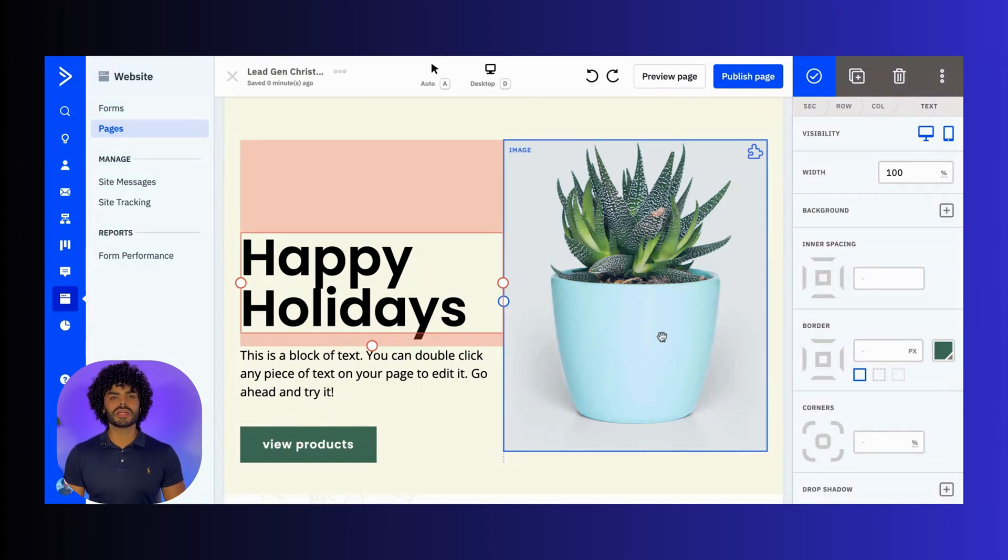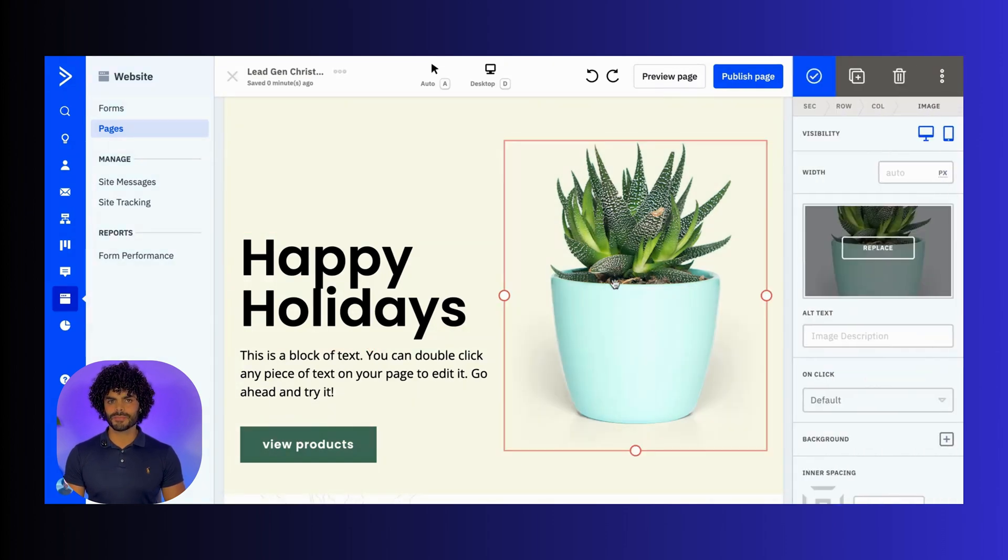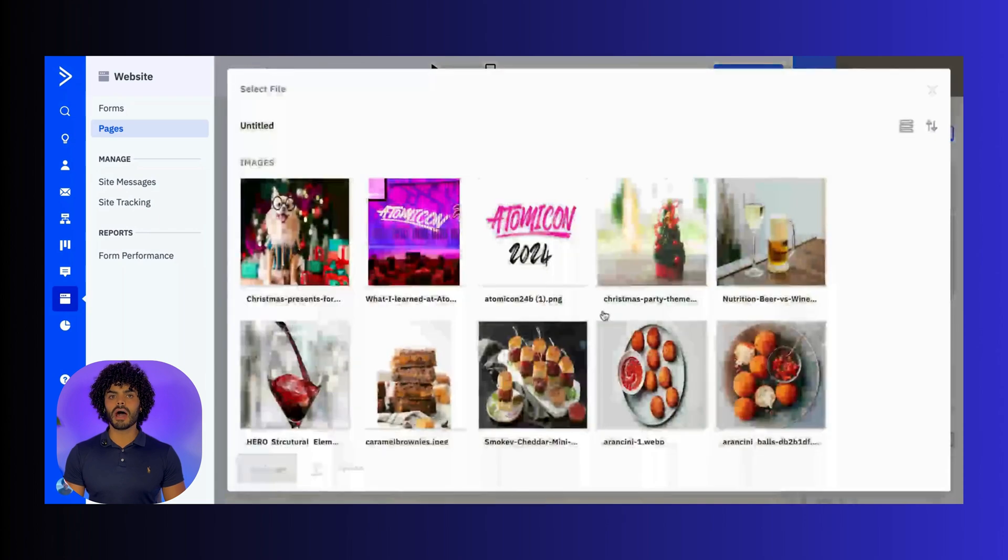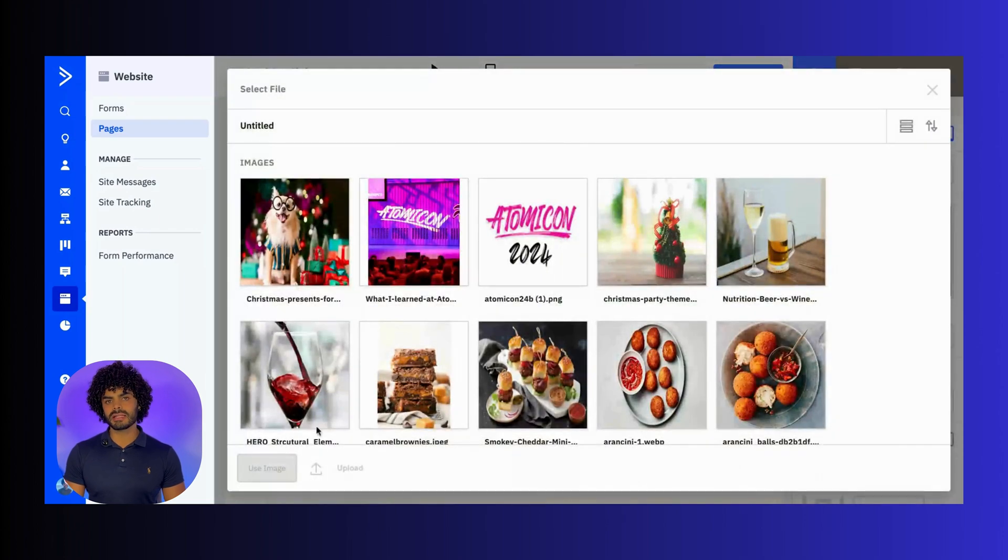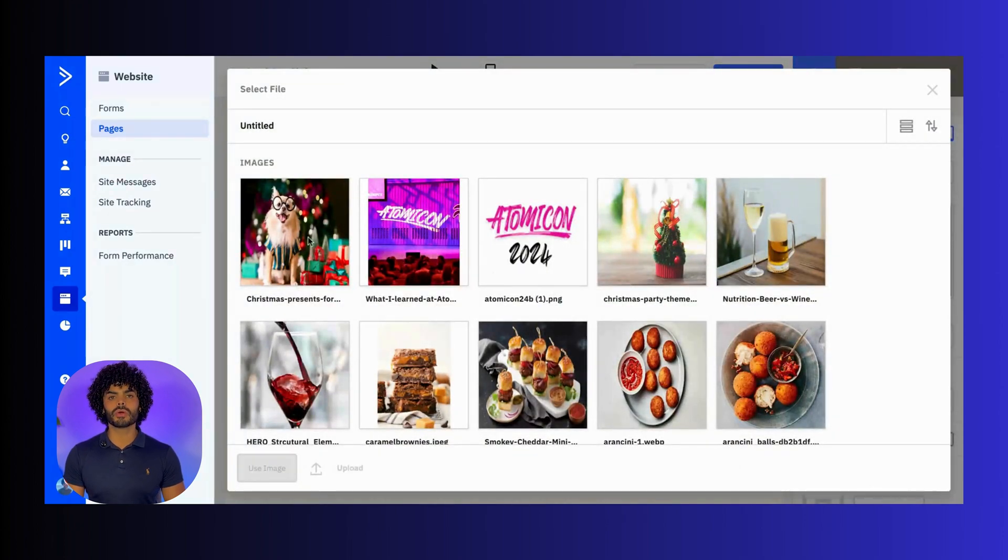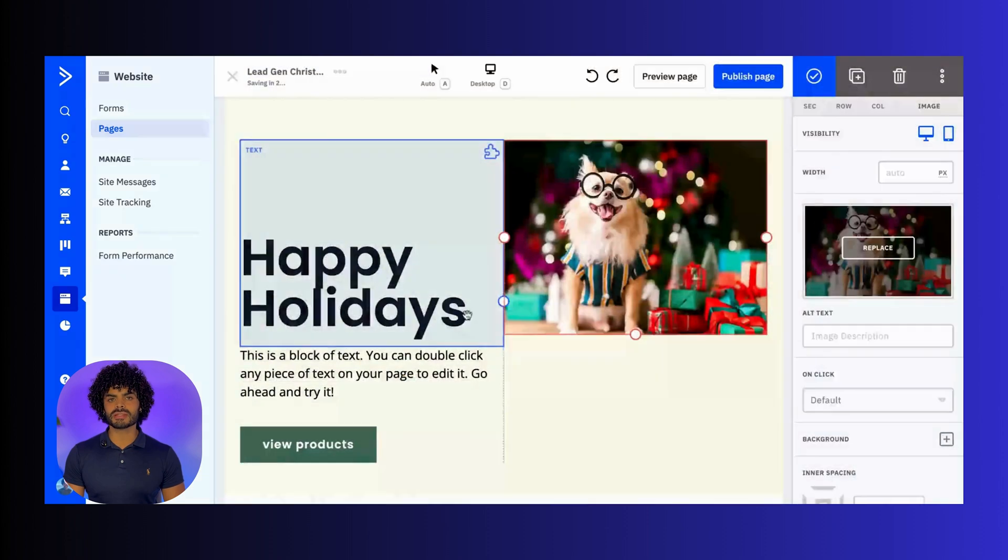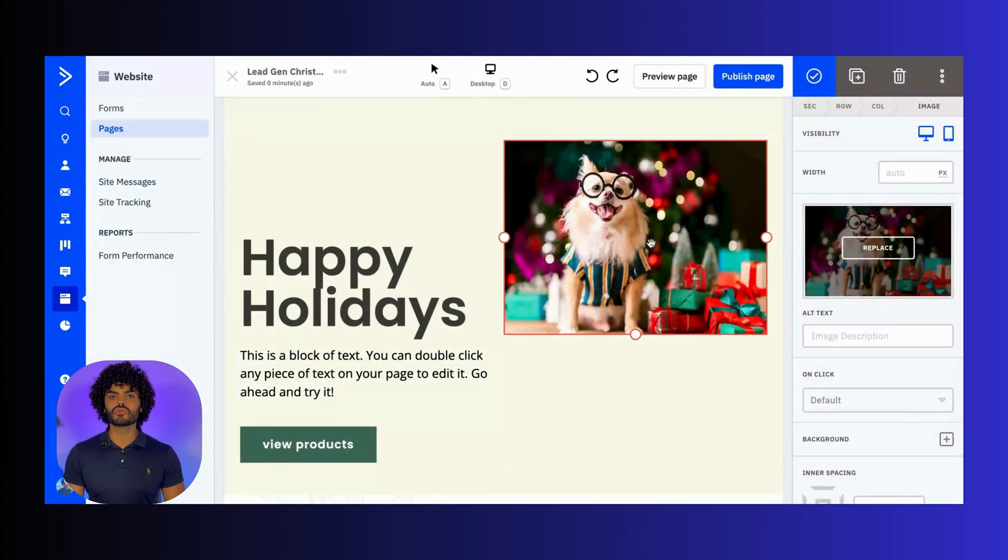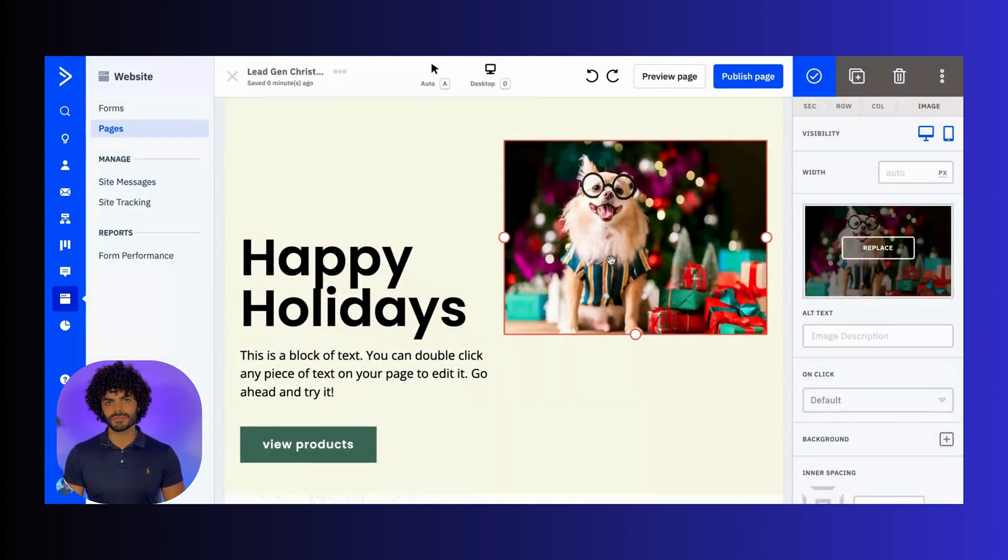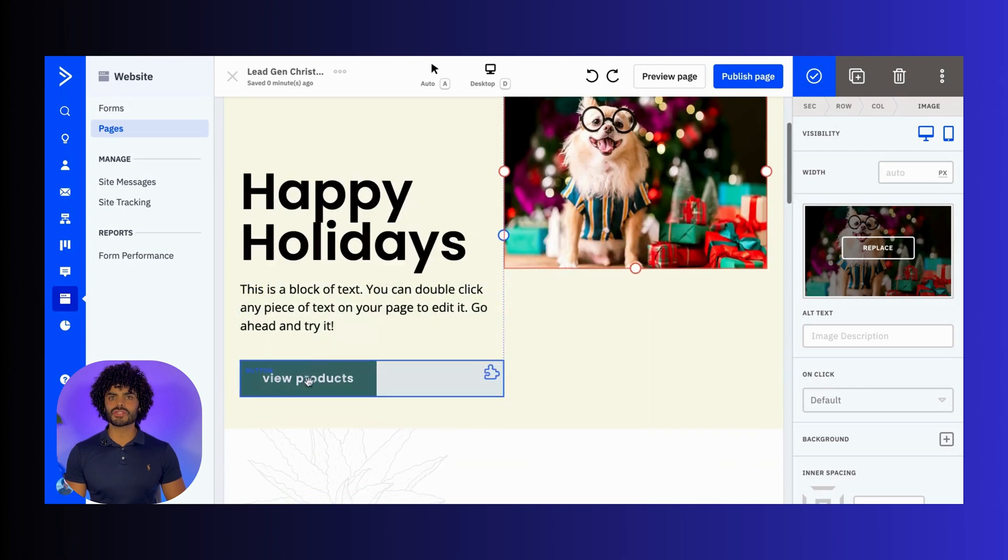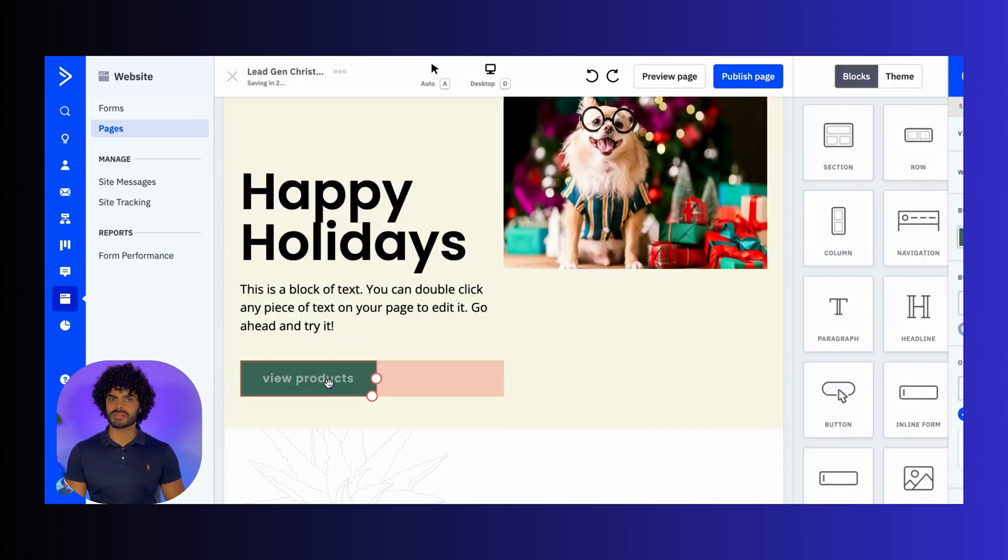Next, let's change the images. Click on the image placeholder, and then you can upload an image or use one from your library. Make sure that your images are high quality and relevant to your offering.